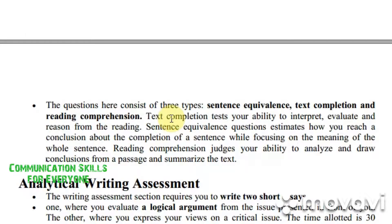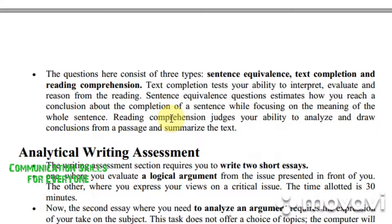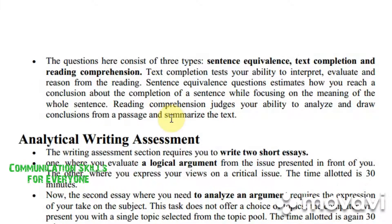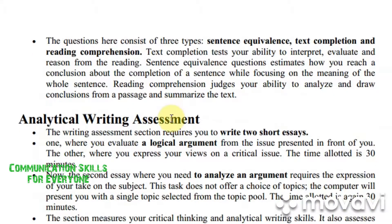The analytical writing assessment section focuses on writing two short essays. In the first, you evaluate a logical argument from an issue presented to you. In the second, you express your views on a given issue, requiring analysis of an argument — time allotted is 30 minutes each. The computer presents you with a single topic selected from the topic pool, with no choice of topics.